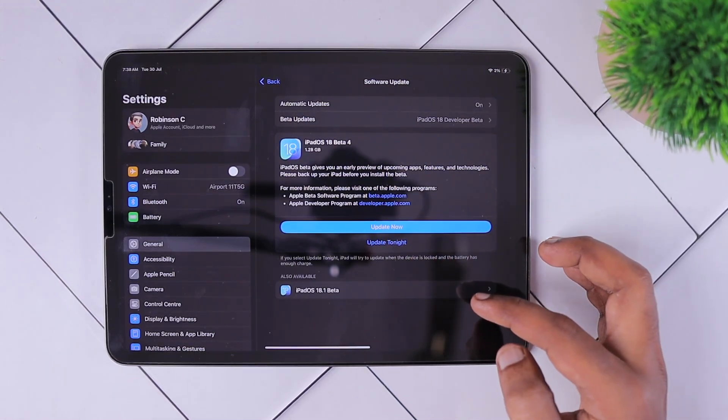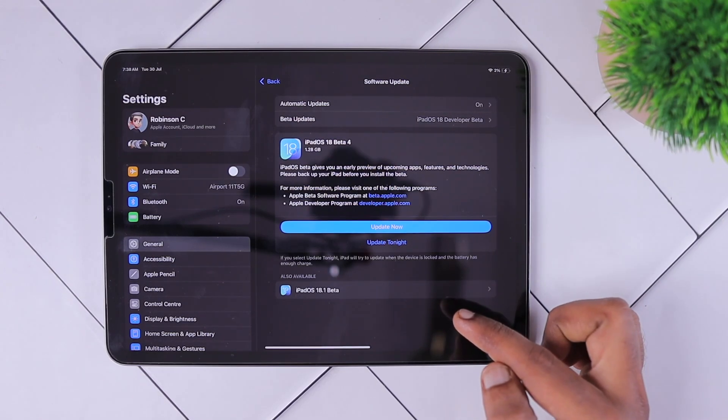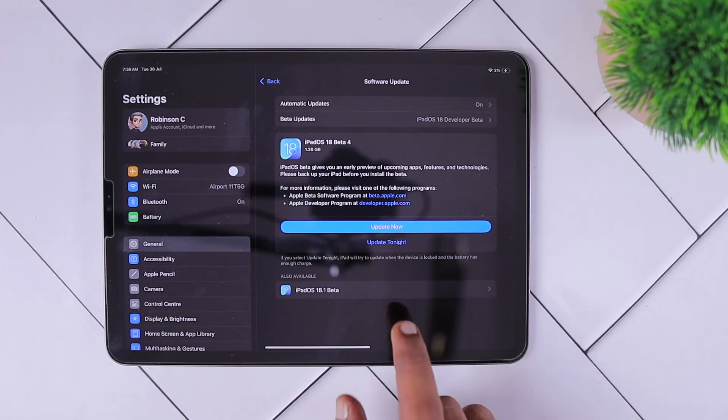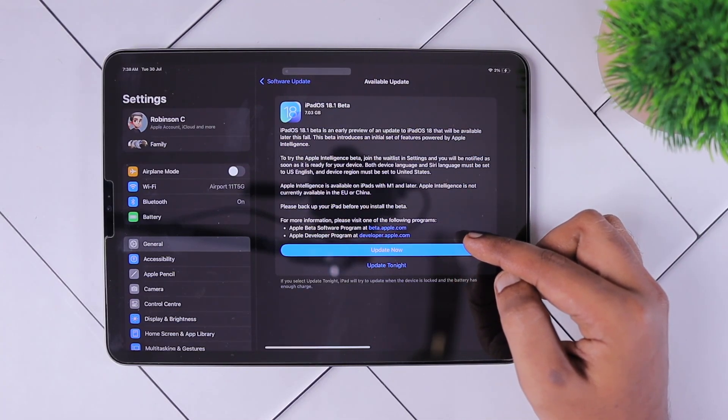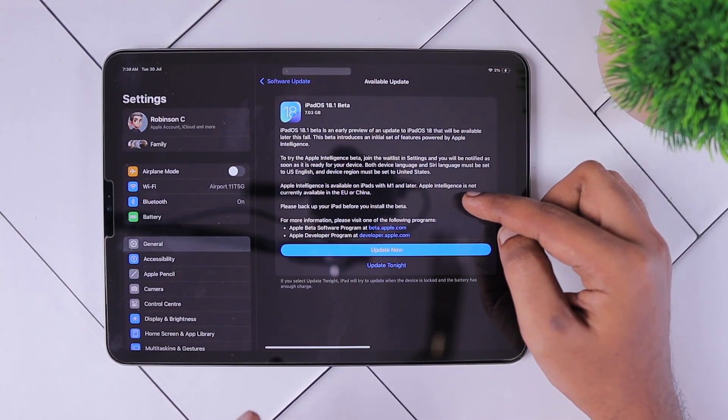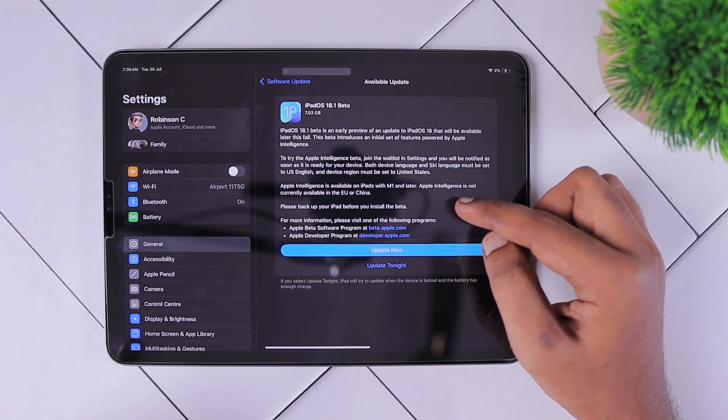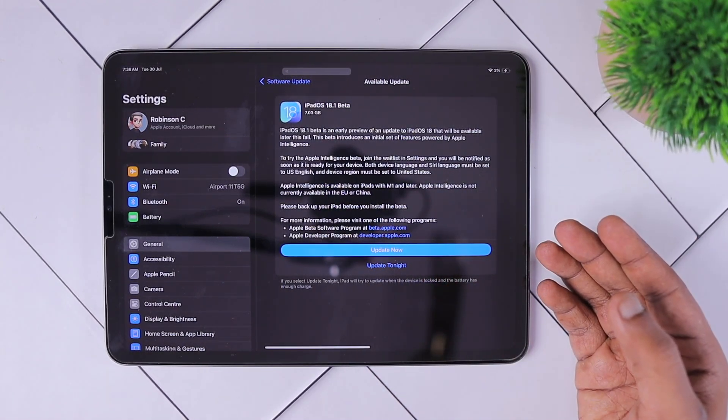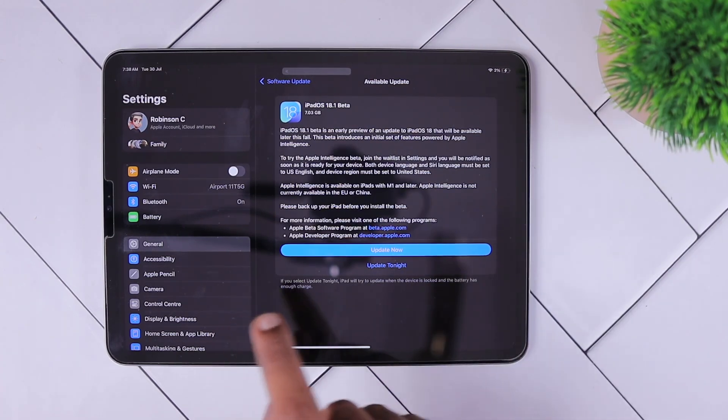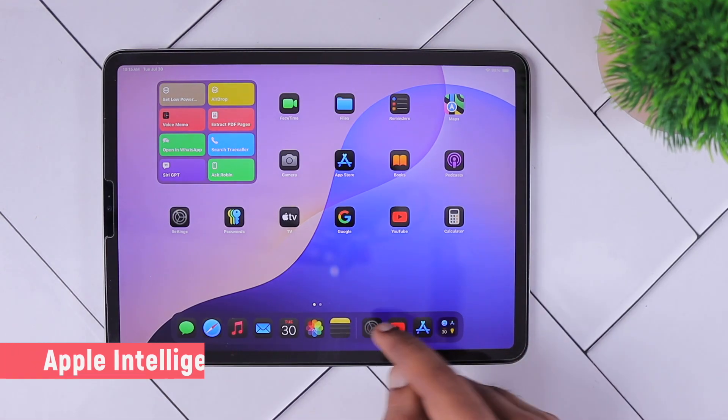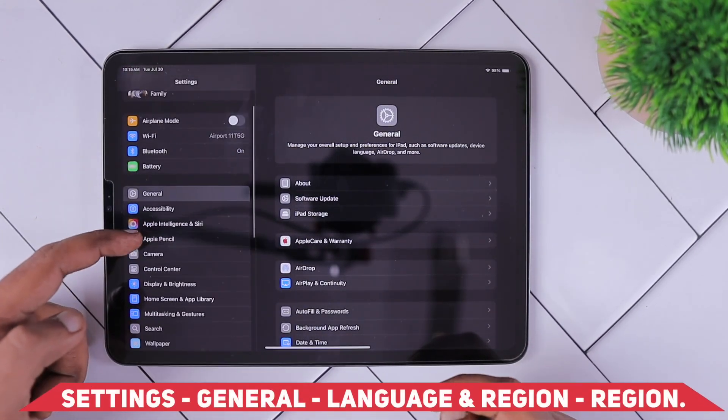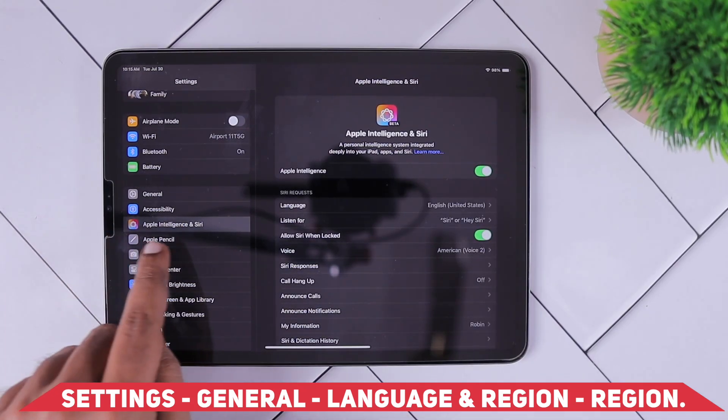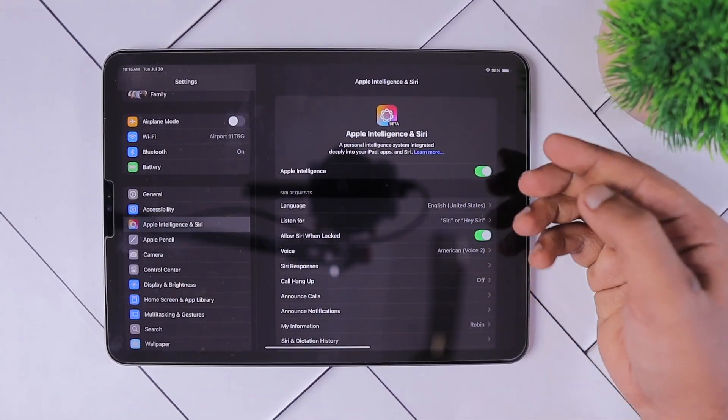When it comes to device compatibility, Apple right now released iOS 18.1 and iPadOS 18.1 for compatible iPhones and iPads, which are iPhone 15 Pro and iPhone 15 Pro Max. For iPads and Mac computers, all the Apple silicon chipsets M-series processor iPads and Macs are compatible. This update brings Apple Intelligence service and it won't be available in Europe and China. I'm from India and the feature was initially not enabled. I had to change the language settings to United States English.